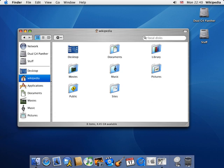Aqua is the successor to Platinum, which was used in macOS 8, macOS 9, and macOS X Server 1.2. The appearance of Aqua has changed frequently over the years, most recently with the release of OS X Yosemite in 2014, which introduced a flatter look and did away with the gel-like controls and metal-like components.